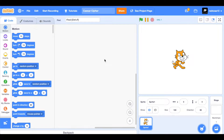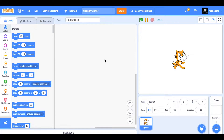First, what even is the Caesar cipher? Well, it's a way of encrypting data in which you shift the letters or numbers in what you're trying to encrypt by a set amount using a shift code. So it's a fun and quite simple way to encode data.